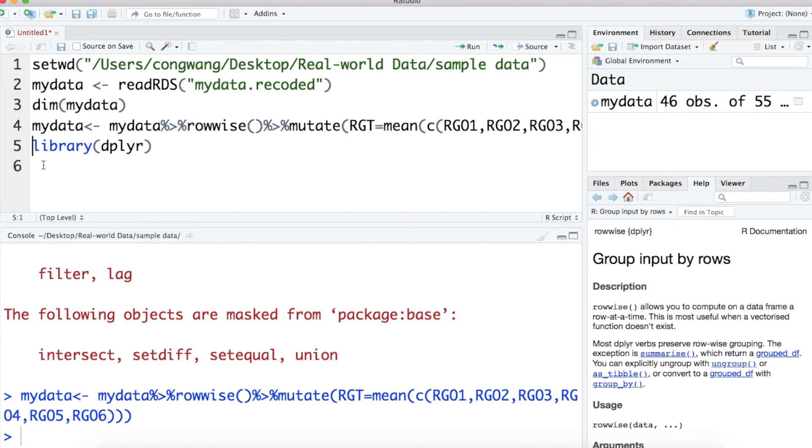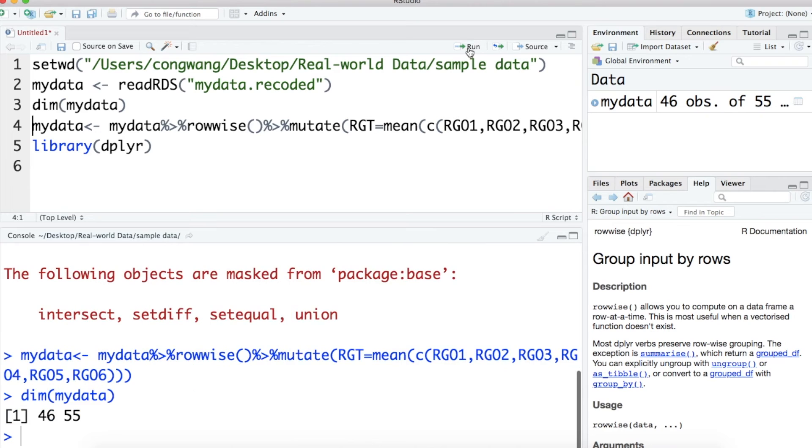Let's check the dimension of myData again. It now includes 55 columns.